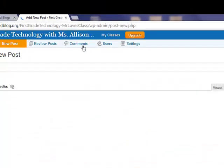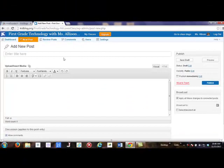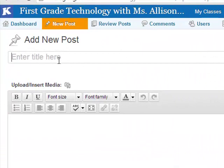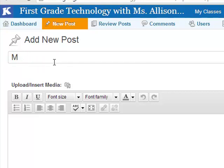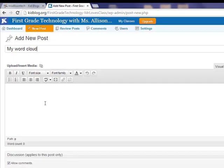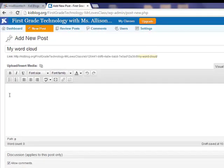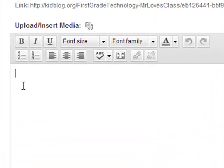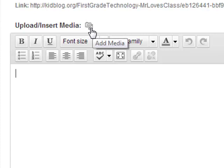Remember we did this before — you need a title right here, and titles should begin with an uppercase letter. Your title is 'My Word Cloud.' I'll write that on the board for you so you can type it without trouble. Now we're going to click down in the message area so that you can see your cursor flashing right there.